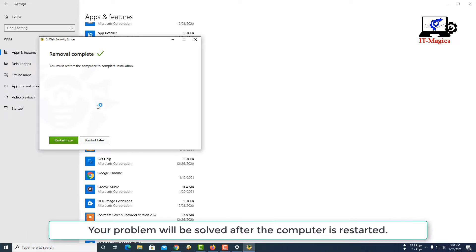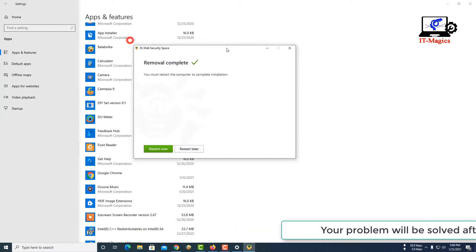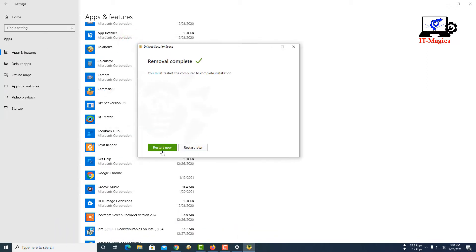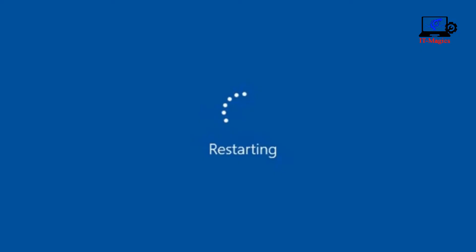Your problem will be solved after the computer is restarted. If you enjoyed watching my videos, subscribe to my channel.